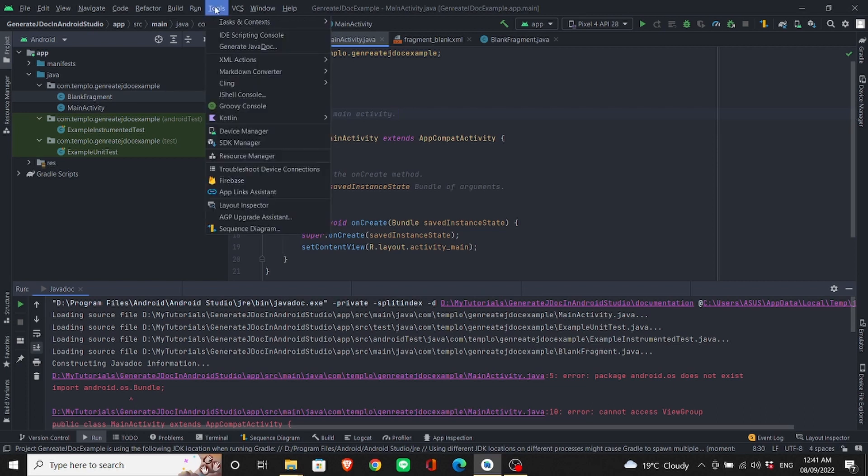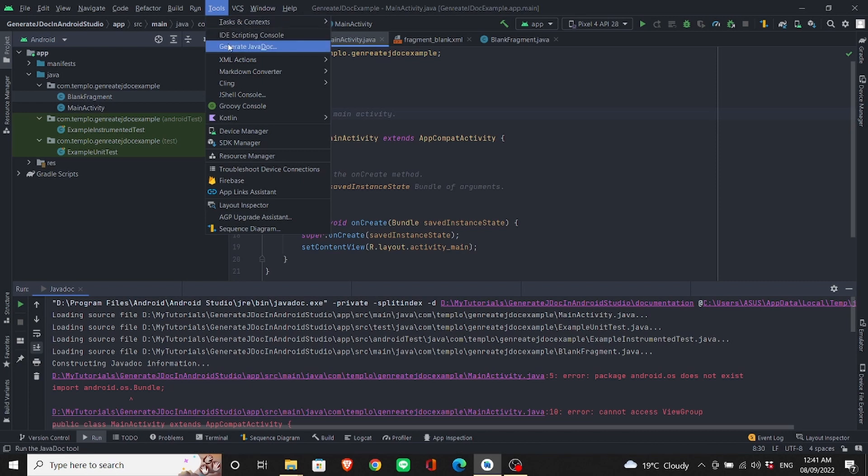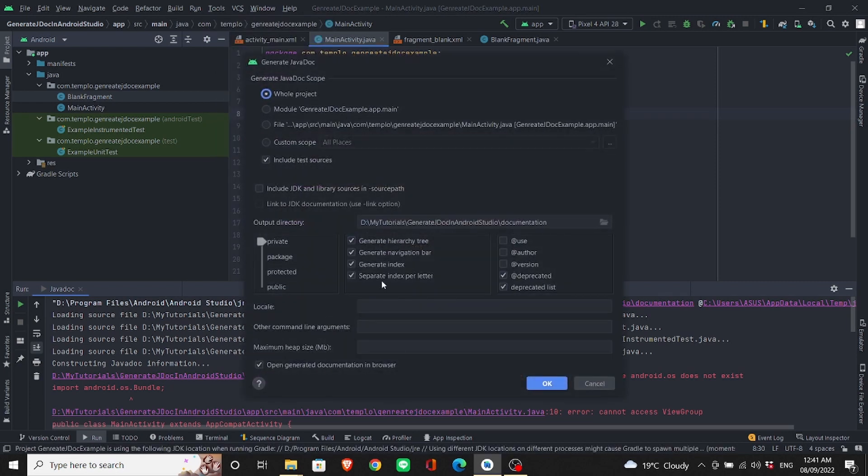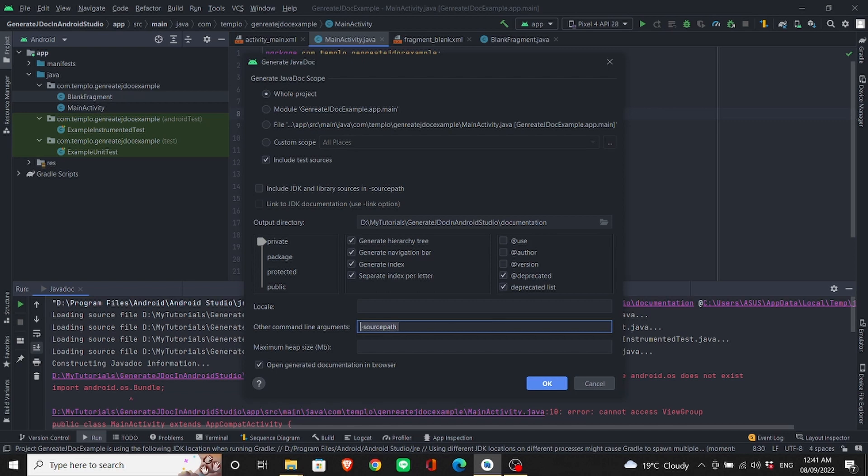We still need to go back to Tools, Generate Javadoc. Under other command line arguments, you need to type source path. This source path argument is for newer versions of Android.